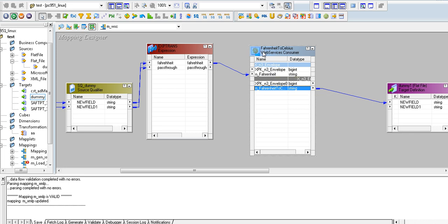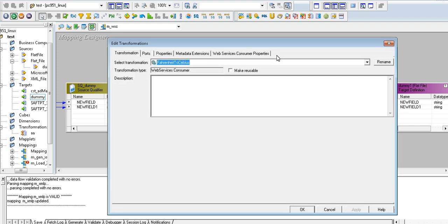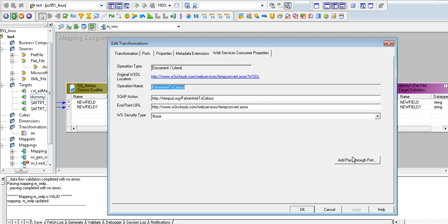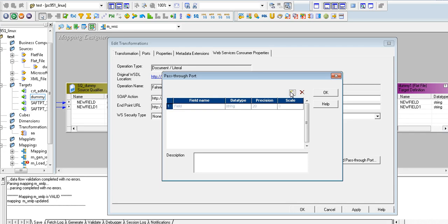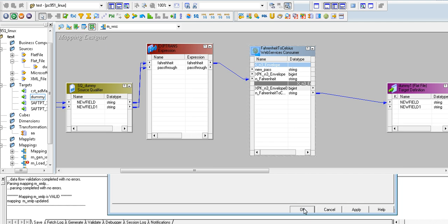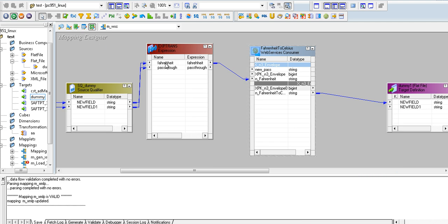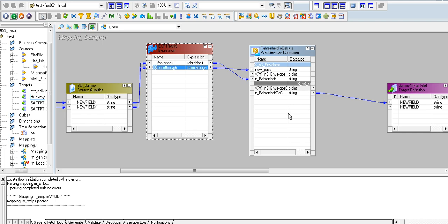Right-click and edit the consumer transformation. Click on add pass-through port, give it any name, select the appropriate data type, and click OK. This is what you will connect on the input side.